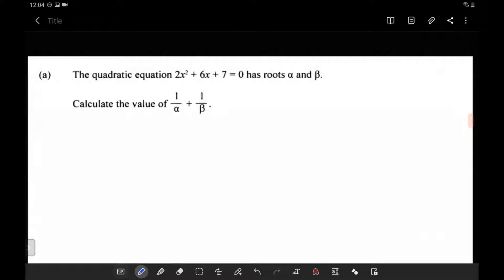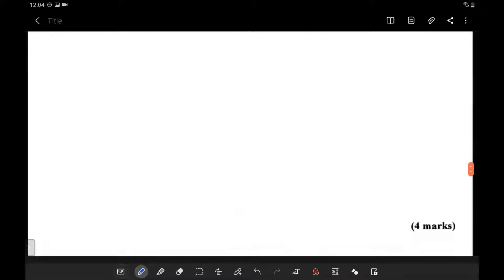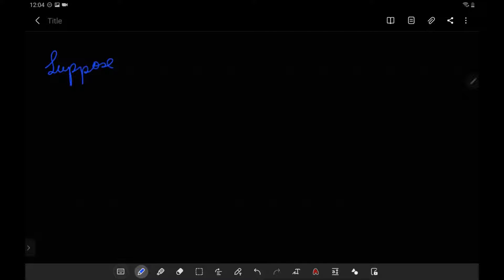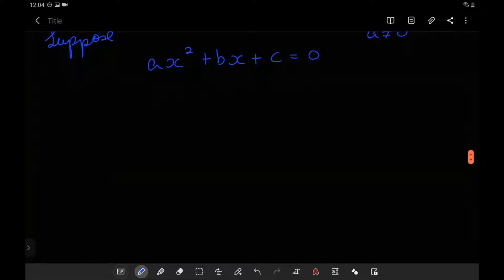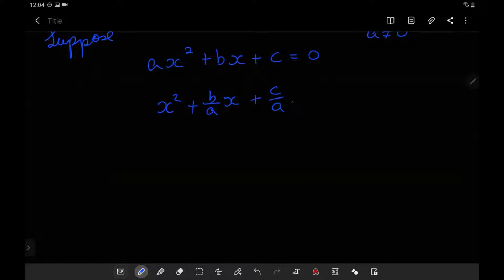First I want to look at some background information, and this may lead us to something very interesting. Suppose we have a general quadratic equation ax squared plus bx plus c equals 0. Now we do not want a to be equal to 0, because if a equals 0 we just have a linear equation. So if I divide by a, I get x squared plus b over a times x plus c over a equals 0.